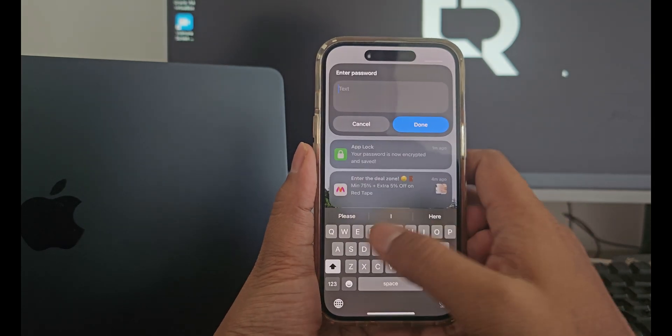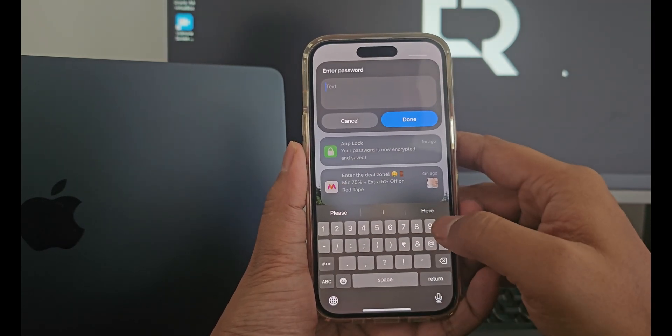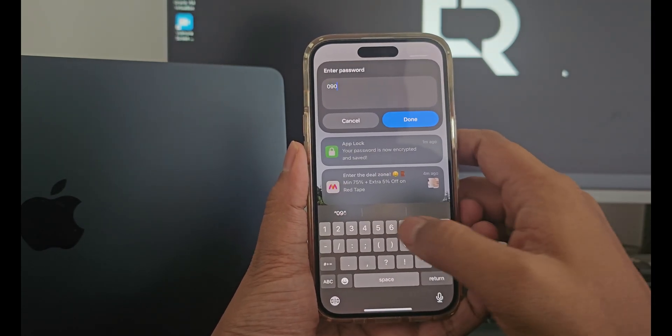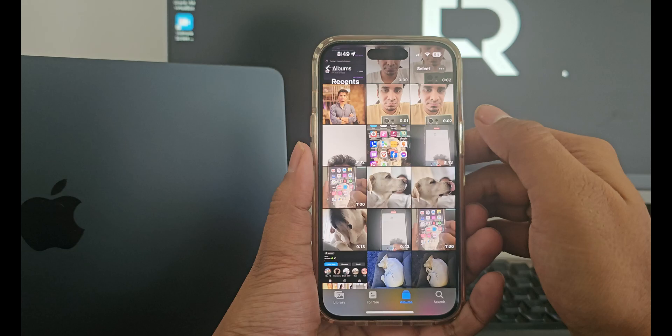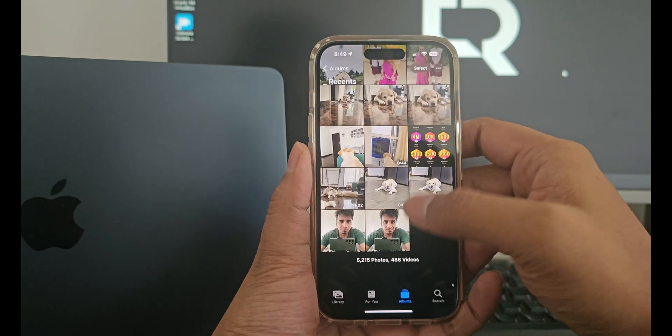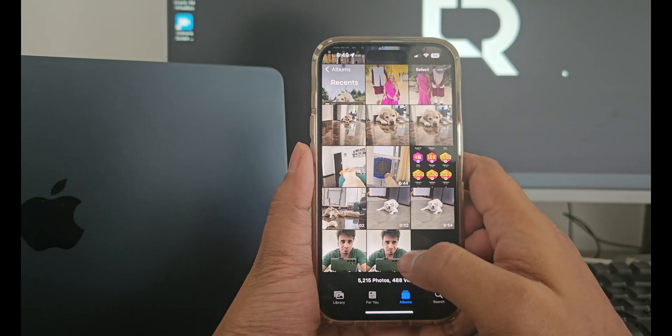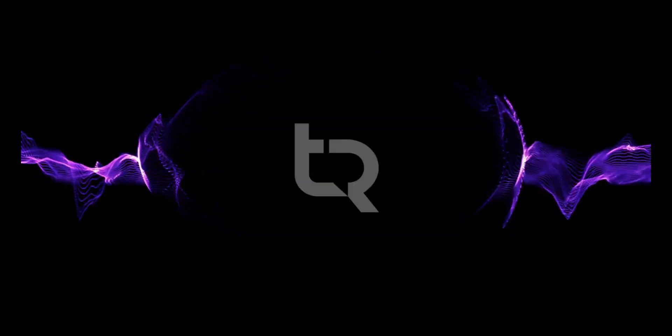Hey guys, welcome back. So in today's video, we will learn how to lock our apps on our iPhone using a password different from your phone's passcode.